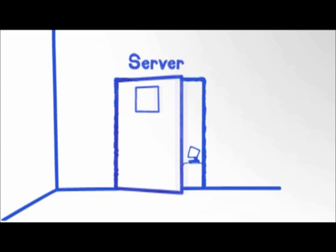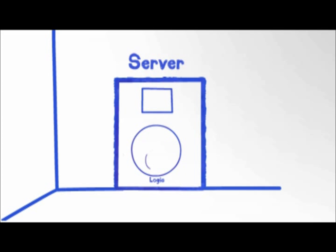Server rooms, for instance, store business critical applications that if tampered with could create costly disruptions to the business.